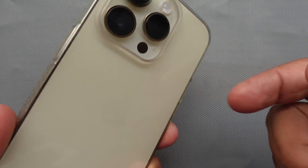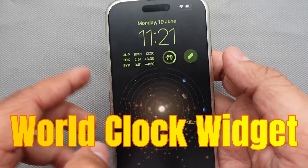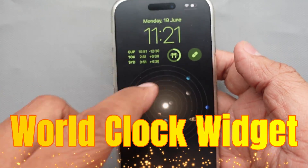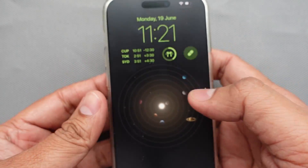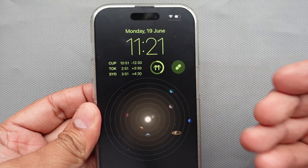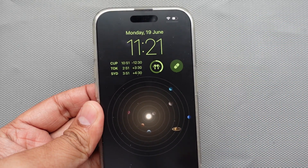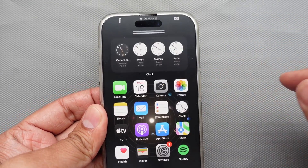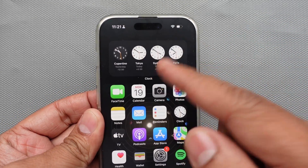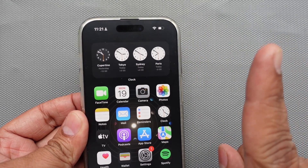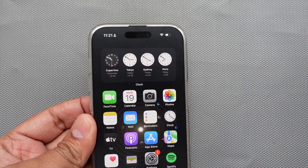Hello friends! In this video I'm going to show you how to add a world clock widget to the iPhone lock screen. The same thing you can also do on the home screen by watching this video guide.